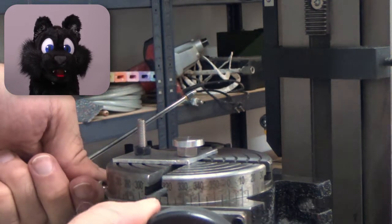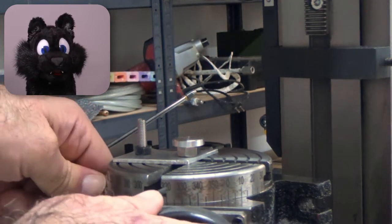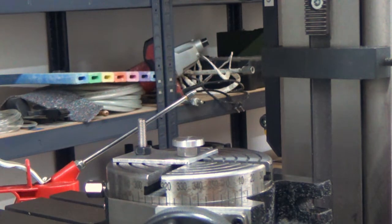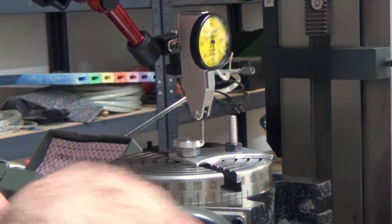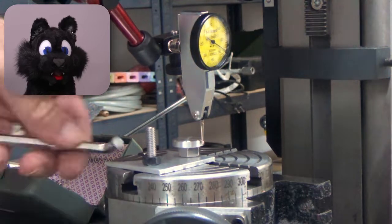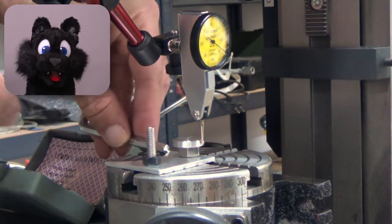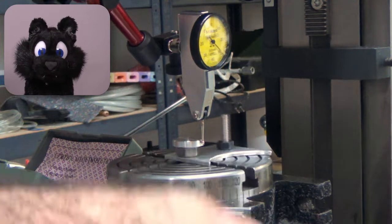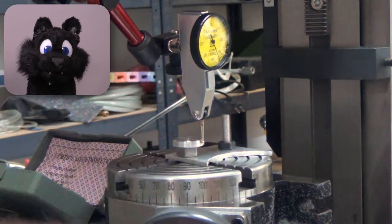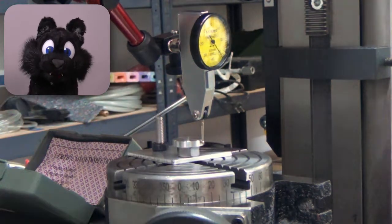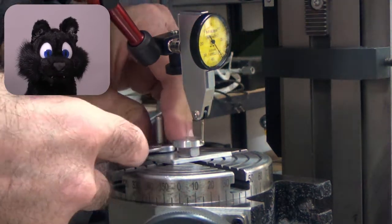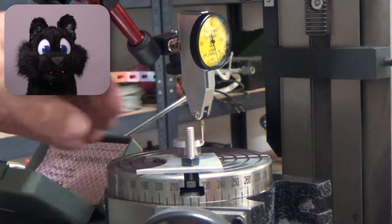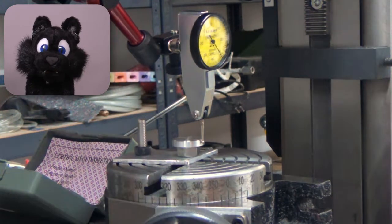Centering the screw on the plate is done with a feeler gauge and a bit of turn-tap-turn action. Remember, this is a thumbscrew. No measurement is really critical. So long as the concentricity is good enough for the naked eye, it is fine.